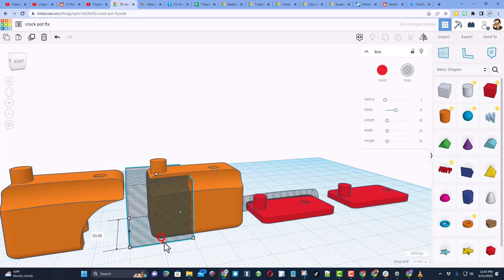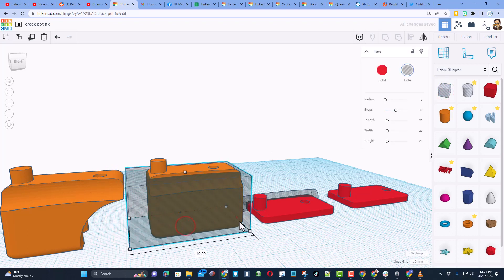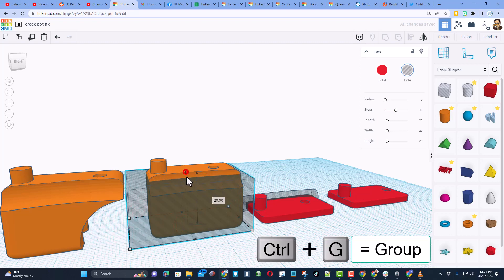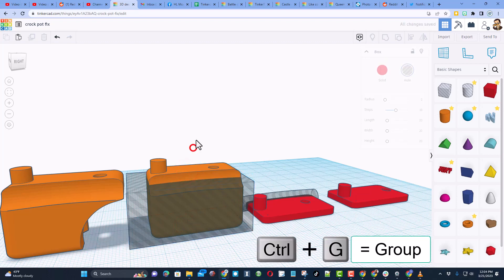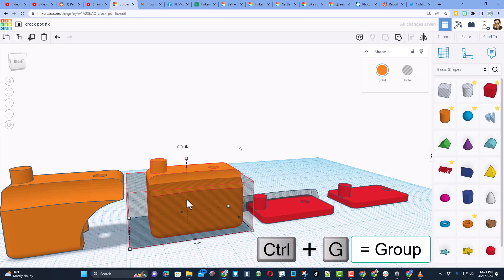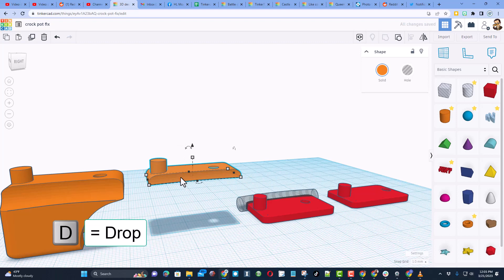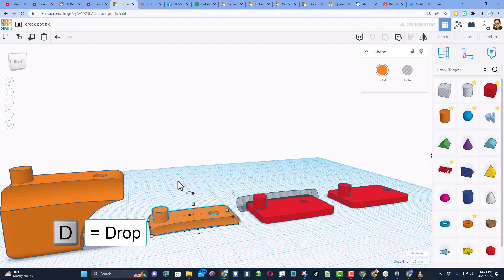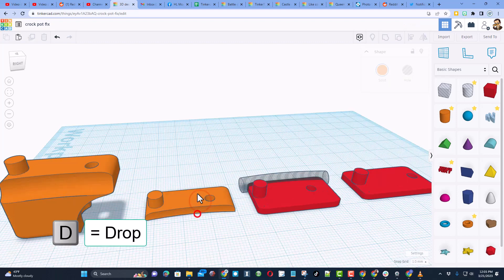What I did was I came out here, got rid of a big chunk of it, lowered it down, grouped those two. Ctrl G is group. And then press D to drop it to the work plane. And then I printed that for testing.